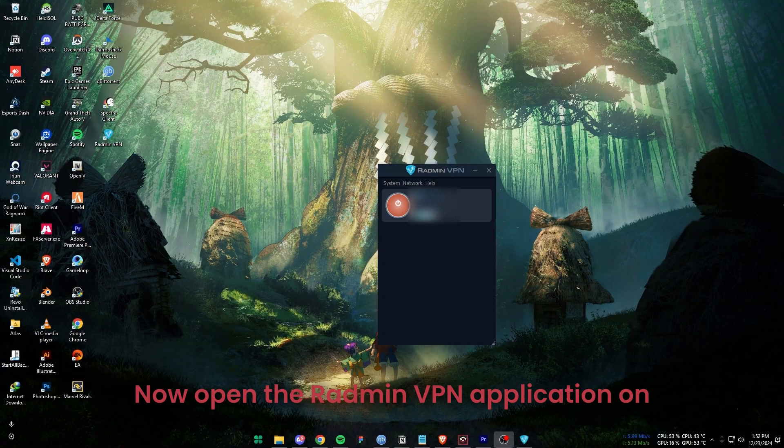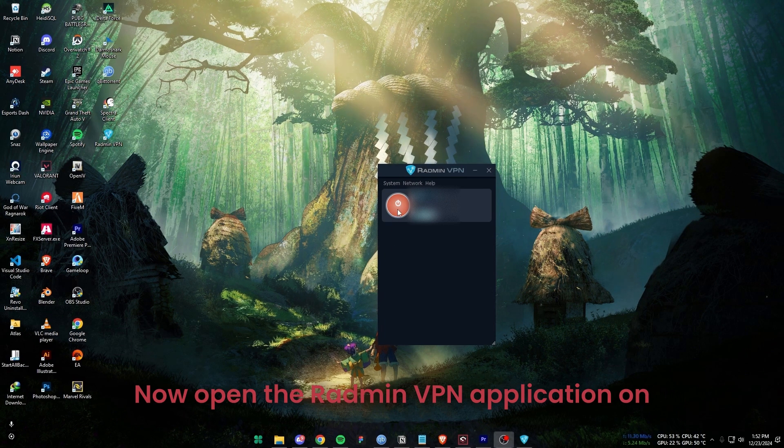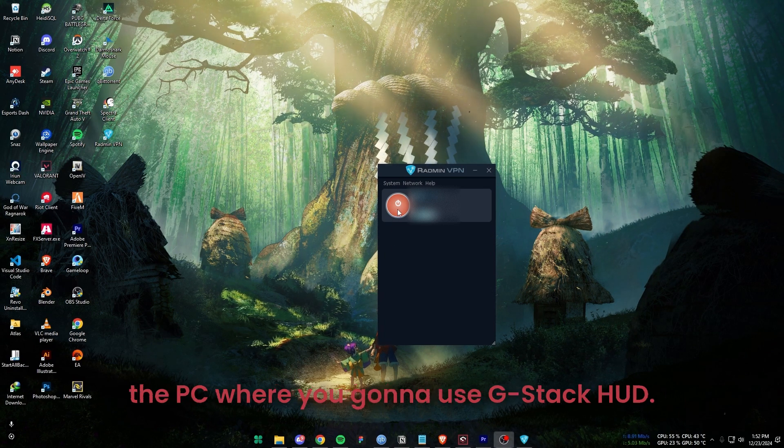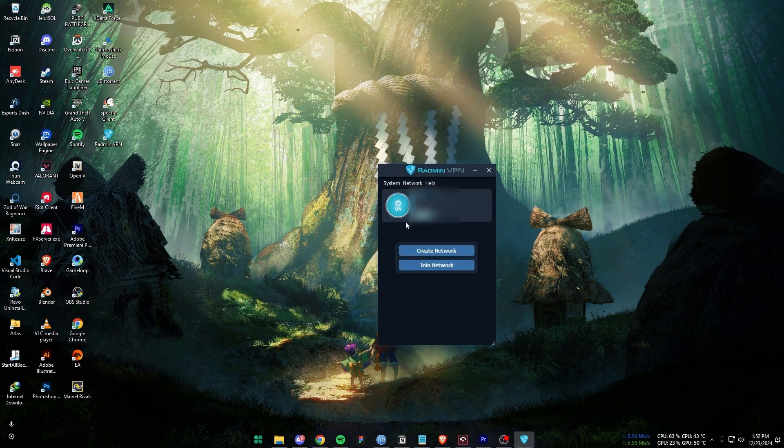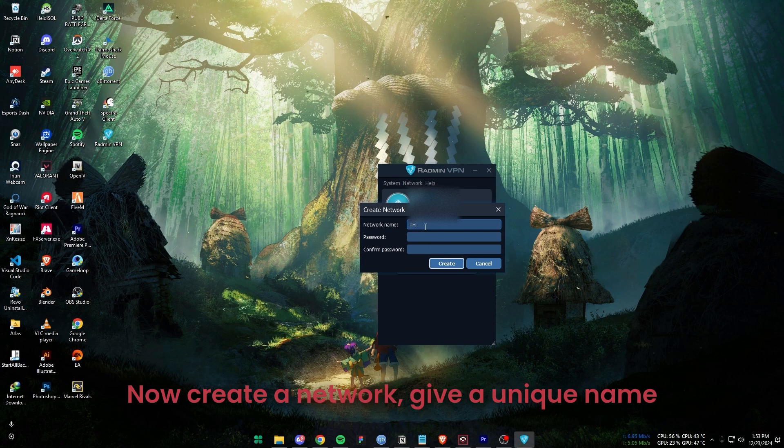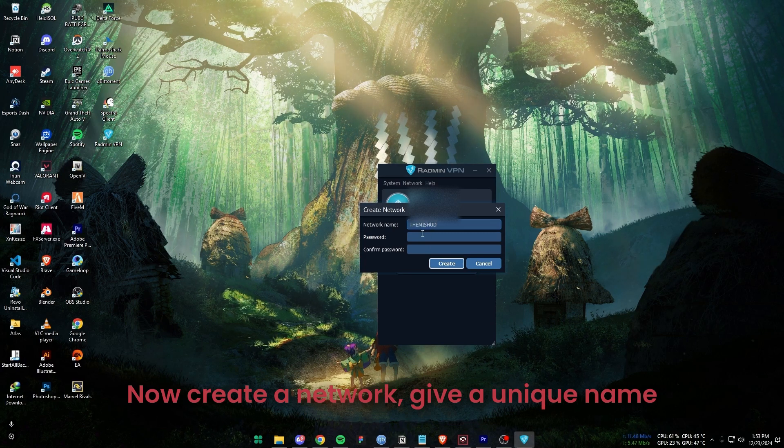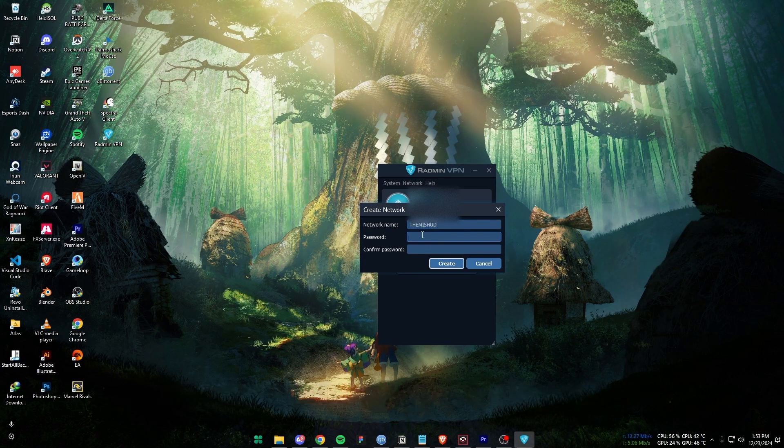Now open the Radmin VPN application on the PC where you're going to use G-Stack HUD. Now create a network, give a unique name and password.